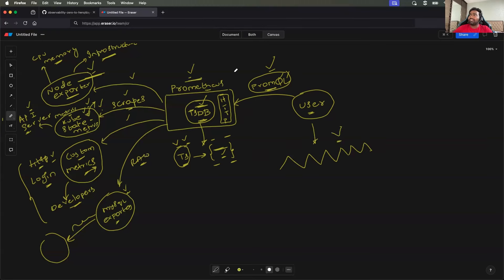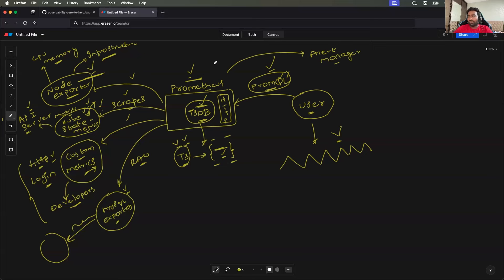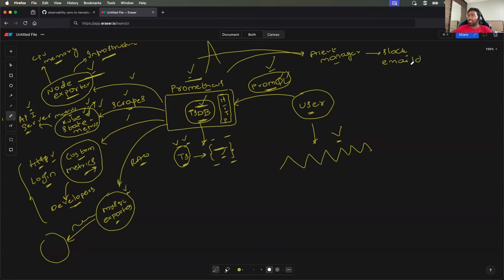Additionally, there is something called Alert Manager. If a particular metric exceeds your threshold — for example, if the CPU of a node is too abnormal — you can set an alert and fire it to a particular Slack channel or email address. This is the primary architecture of Prometheus.